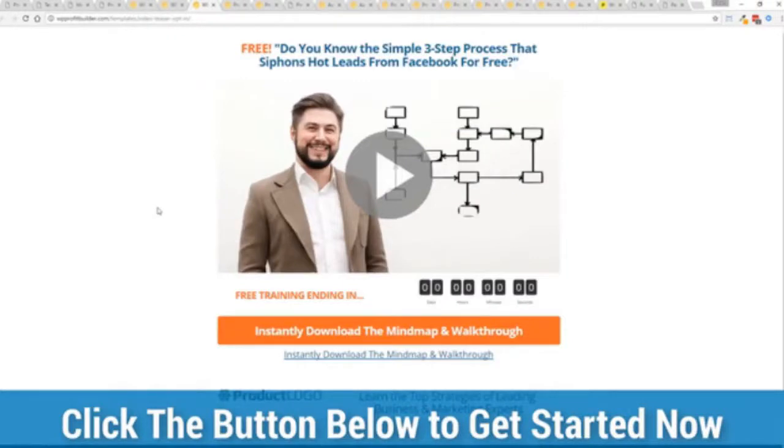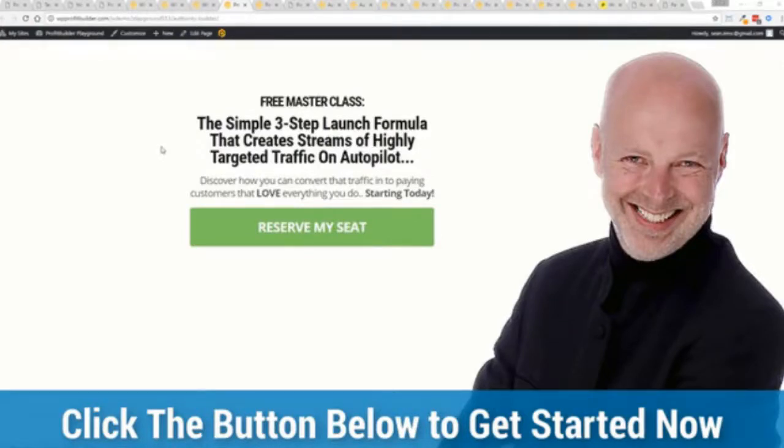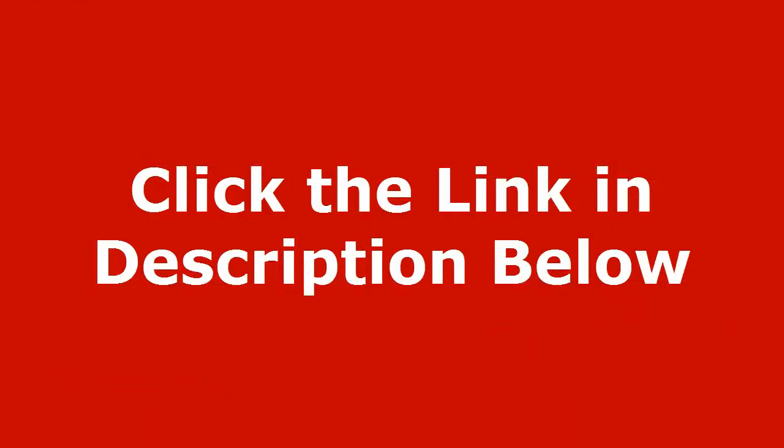And again this is your one chance to get it and lock in this incredible discount so go click on that button below, see the different packages, pick the package that's right for you and I'll see you in the members area in just a few moments.